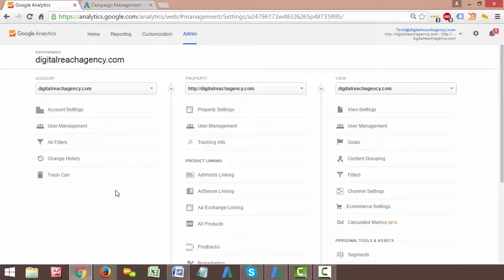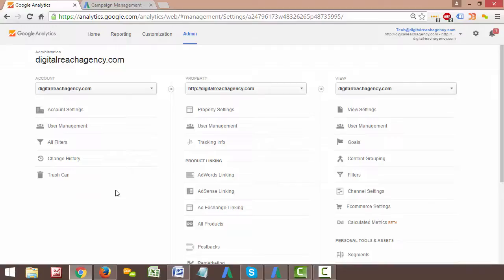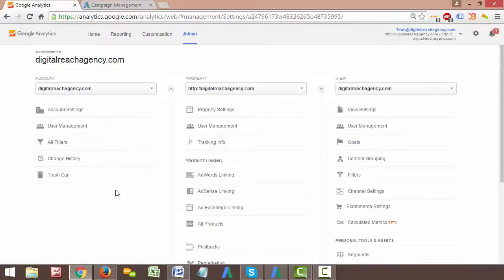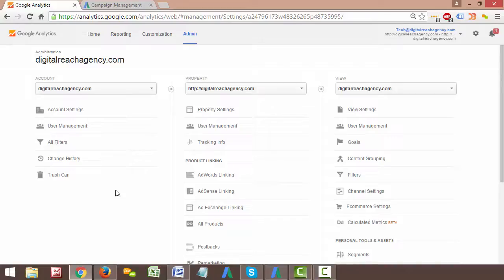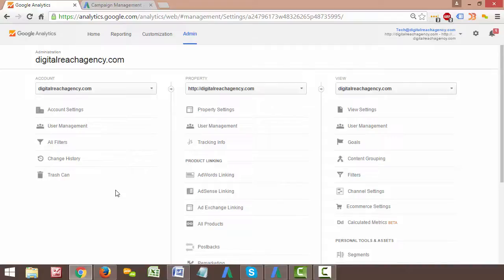When you first create an analytics account, this setting is going to default to being off here. So if you just set up your analytics account, make sure you come in here and check this. That may be the reason that your remarketing list isn't working right now. But once you check it on, go ahead and hit save right there. The cool thing about analytics is that we can actually create custom tailored lists. And I've done this for clients in the past where, for example, I've had clients who have a cart checkout process for like e-commerce or something like that.